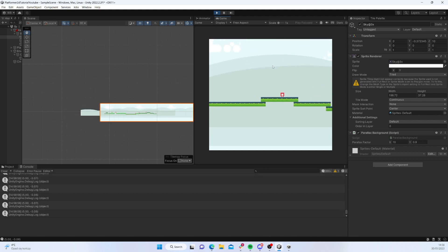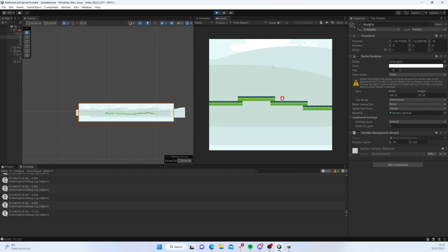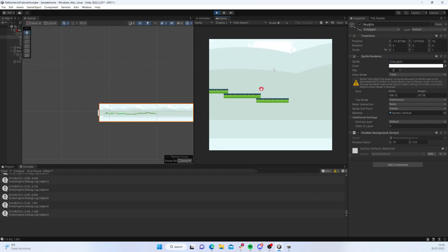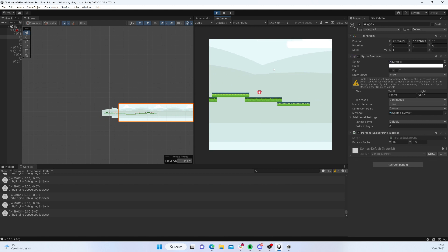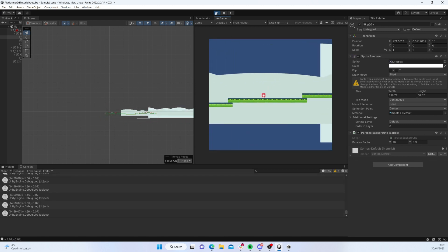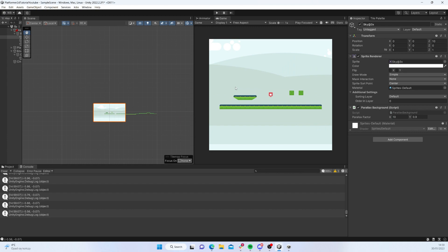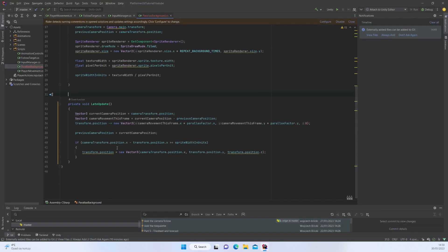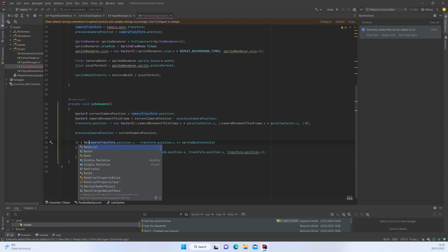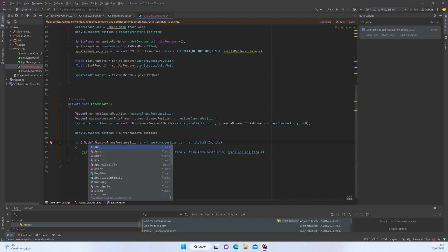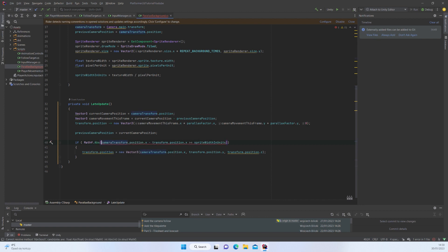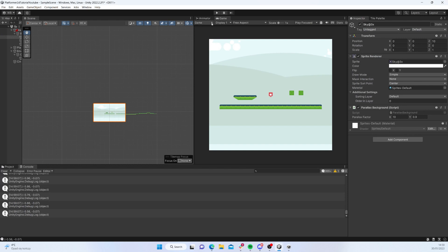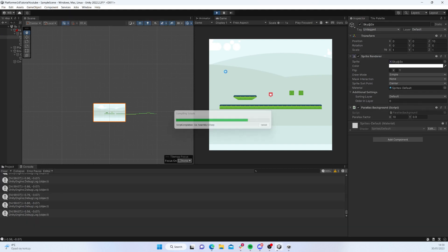We can just move and move and the background is going to be repeated. The problem is when we move to the other side - the background is not being repeated because our position is going in the next direction. But we'll fix that very easily with Mathf and check for the absolute value.